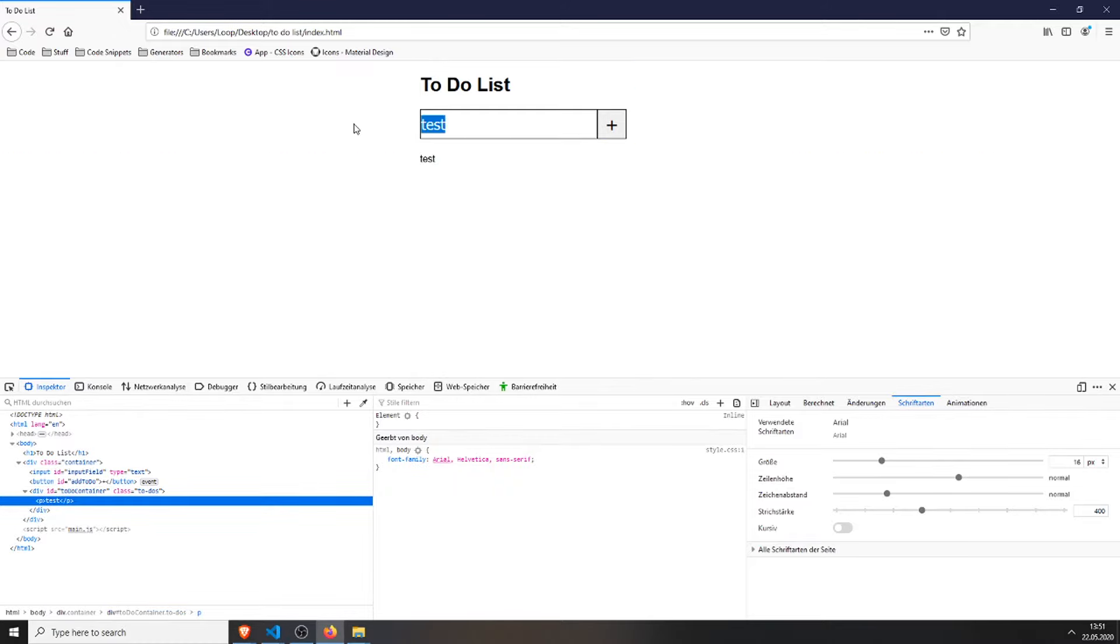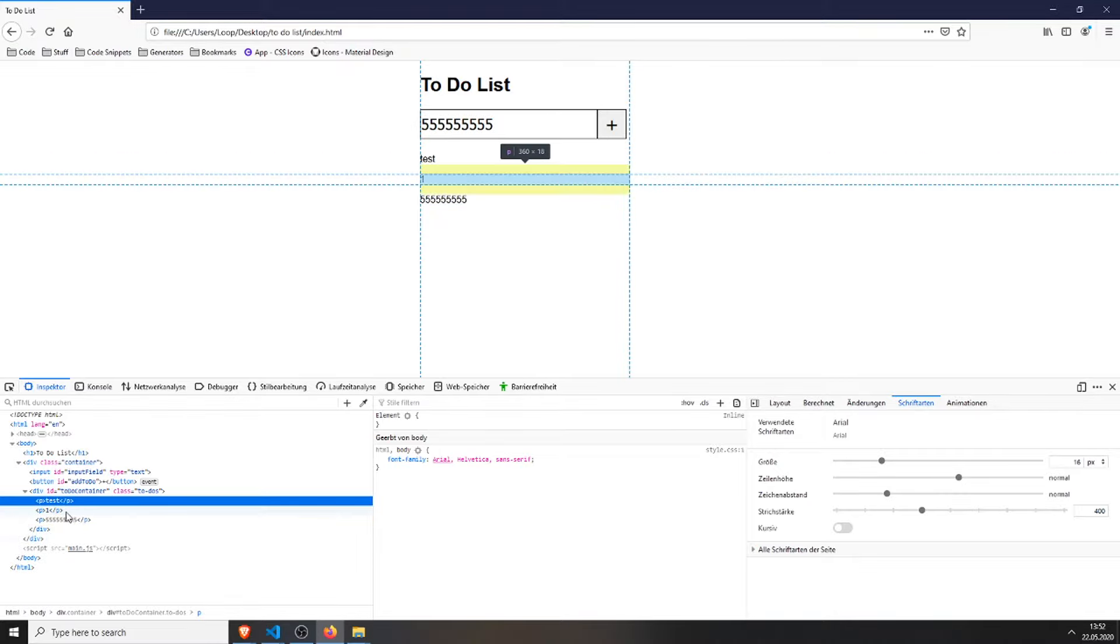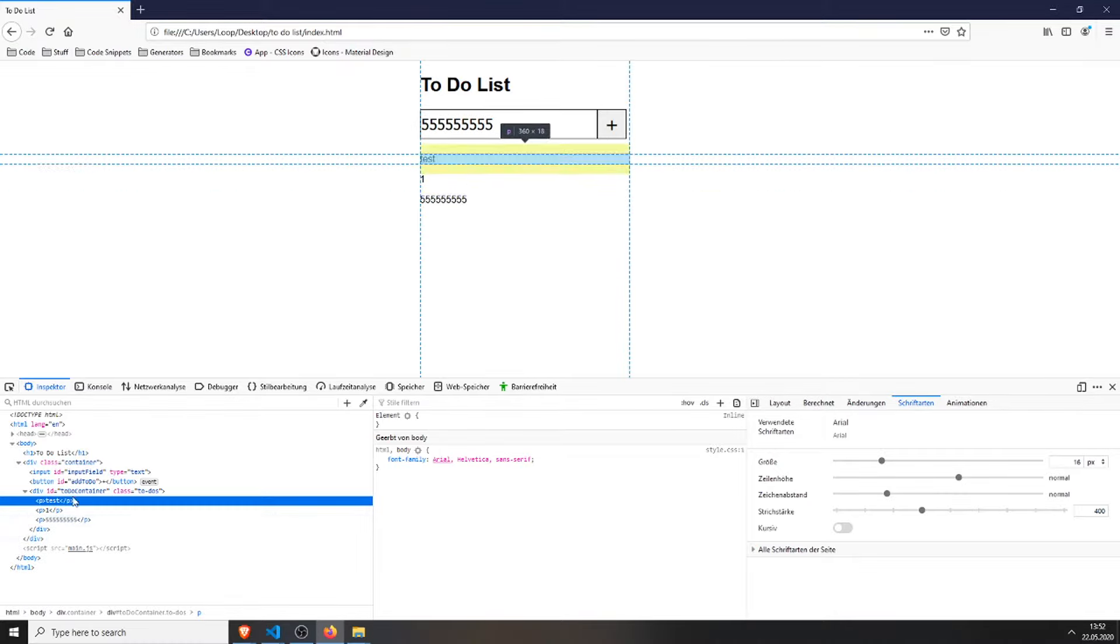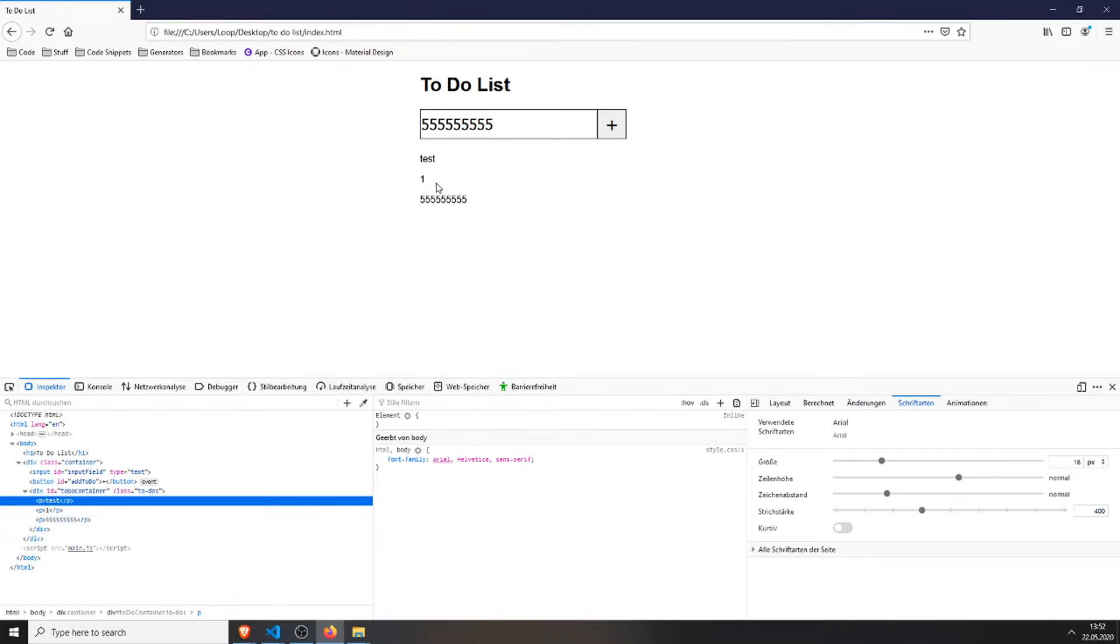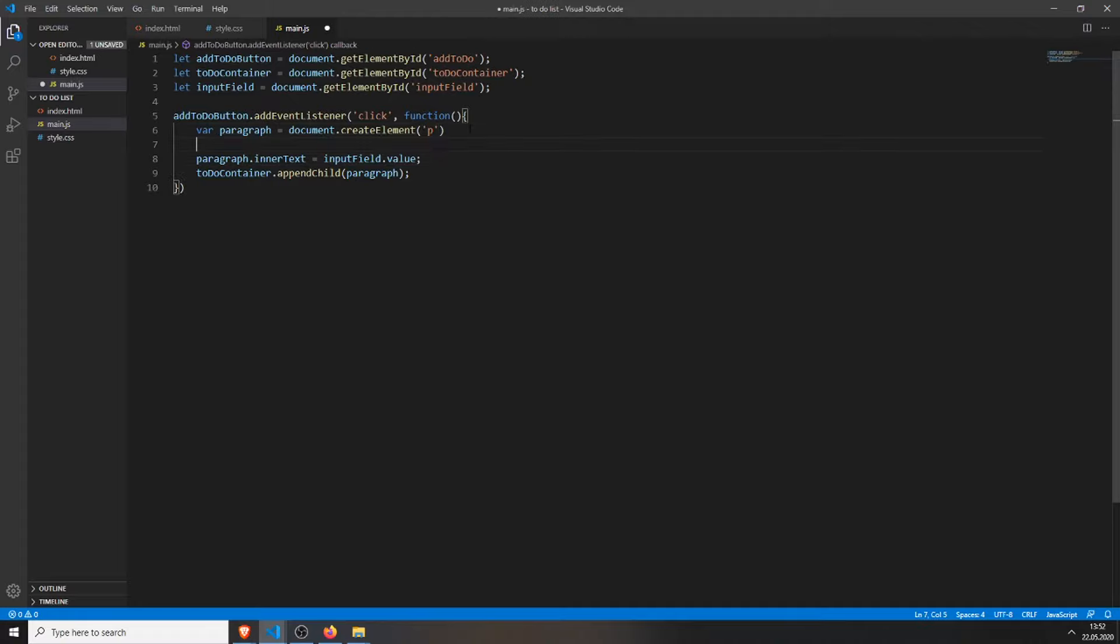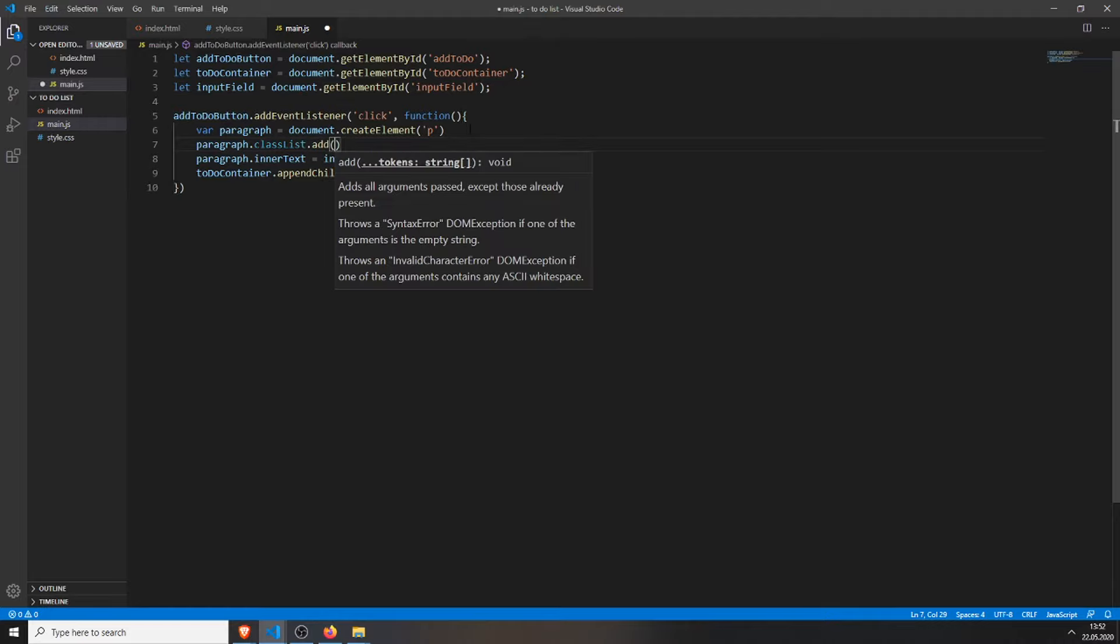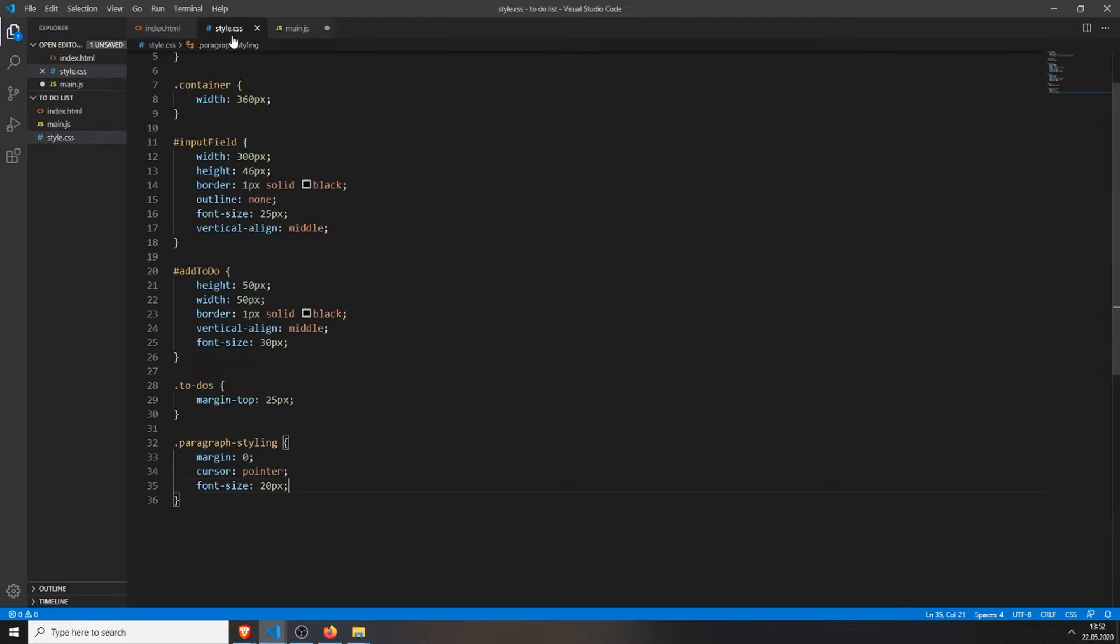When I type in 1, it will add the 1. When I type 500, it will add it. And now we just need to add the class, so we have some more styling. We do this by typing paragraph.classlist.add. And here we will just add our paragraph styling class.